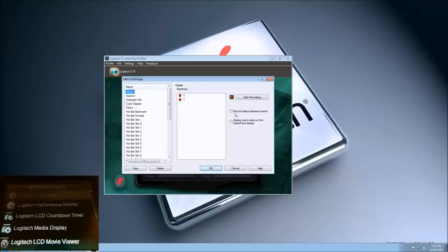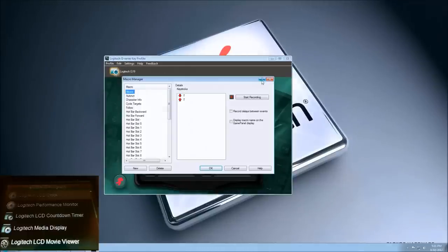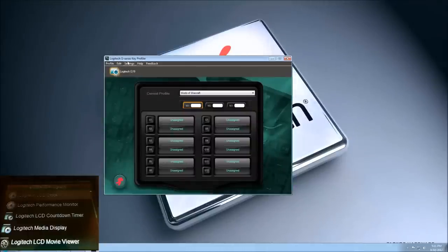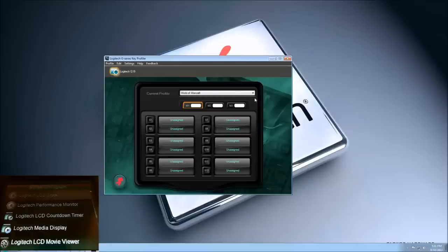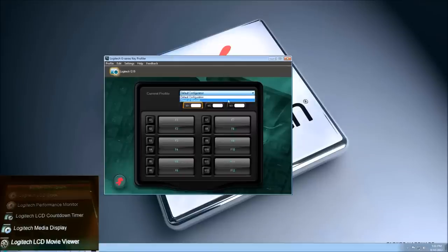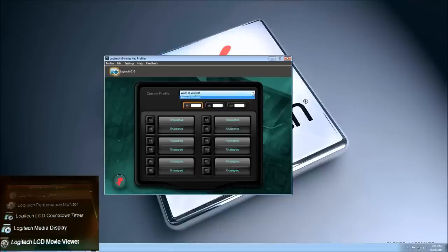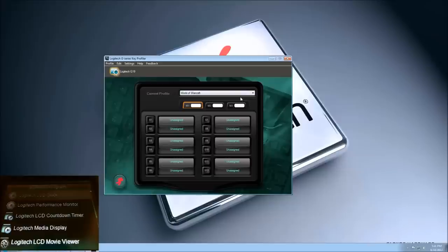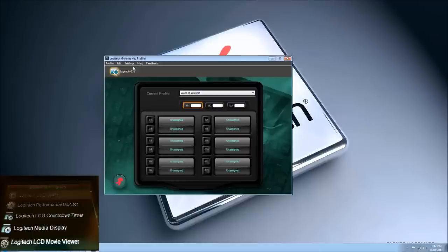It looks like you have a macro manager and a script editor as well. You could set this to pretty much any profile. It only reads World of Warcraft because it's the only game that I have installed at the moment that it can read. It works with various other games as well, and you can look up those games if you'd like. But for now, it's just bringing up my World of Warcraft.